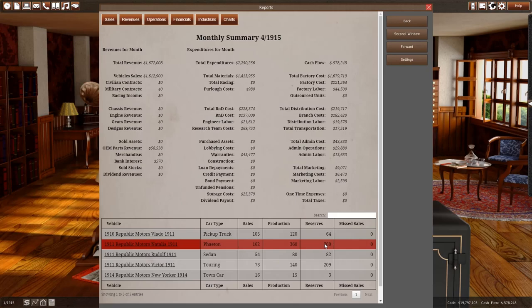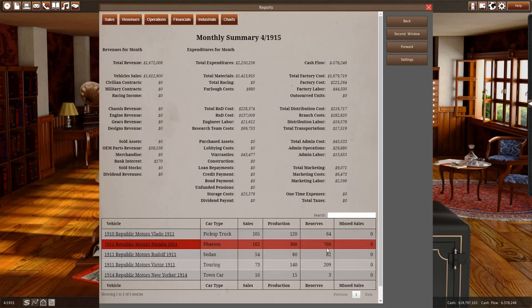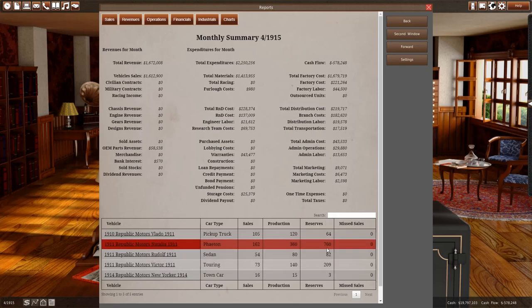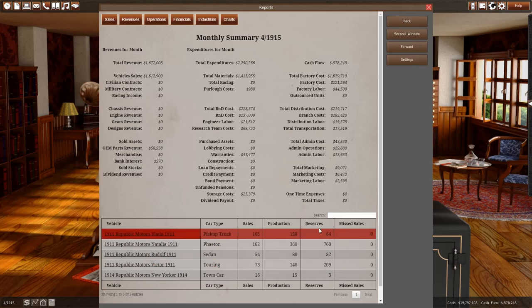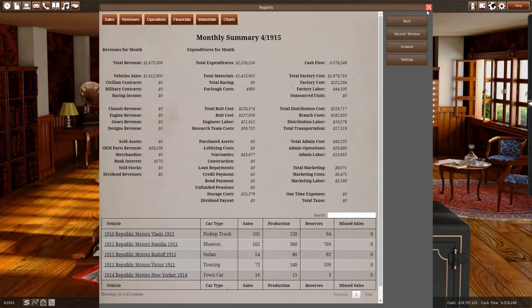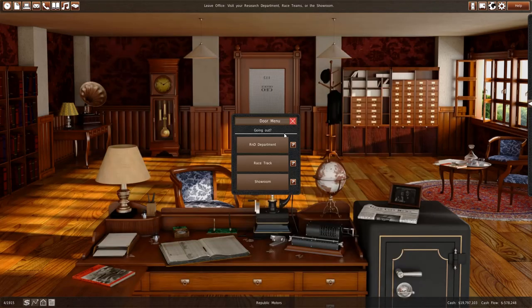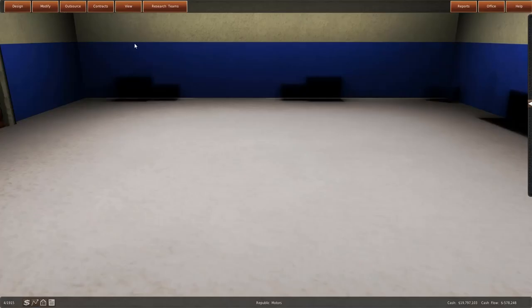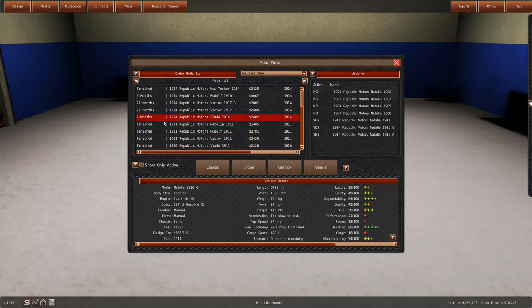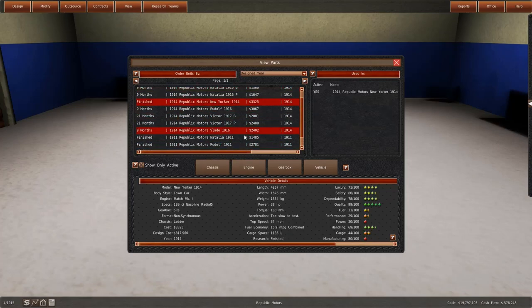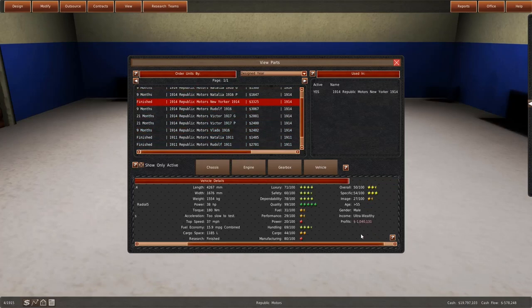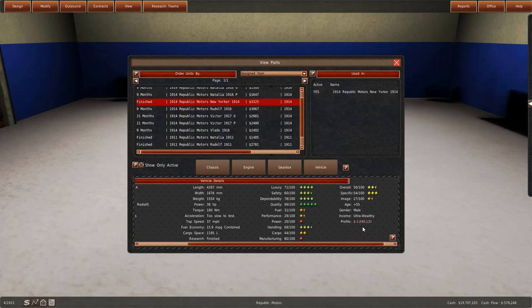We really need to do something with our production. So that's going to be the task for the next episode where we are going to try to lower our production or maybe even halt it. For example, for Natalias we have so much in reserve we don't need to produce any. The only one we're actually doing really good on is the New Yorker. It's actually being sold at a loss. Great.